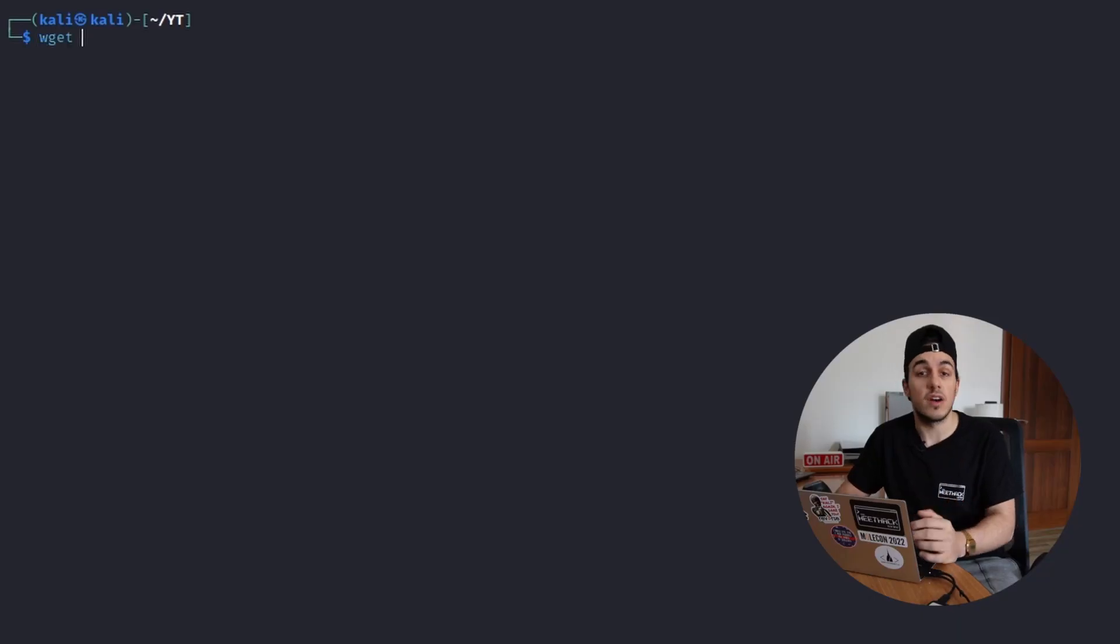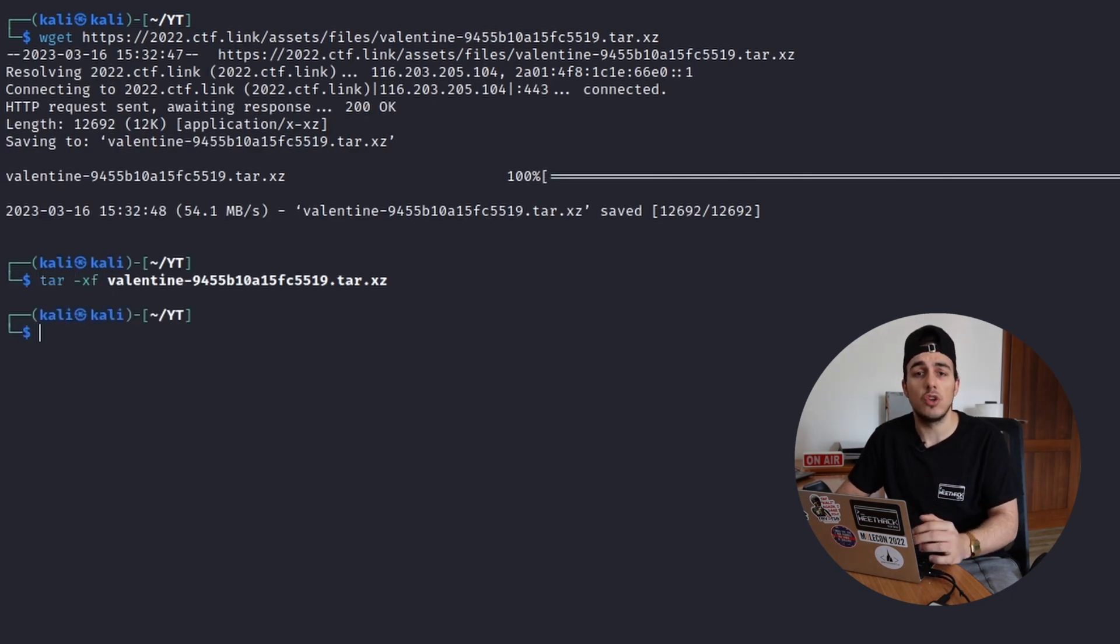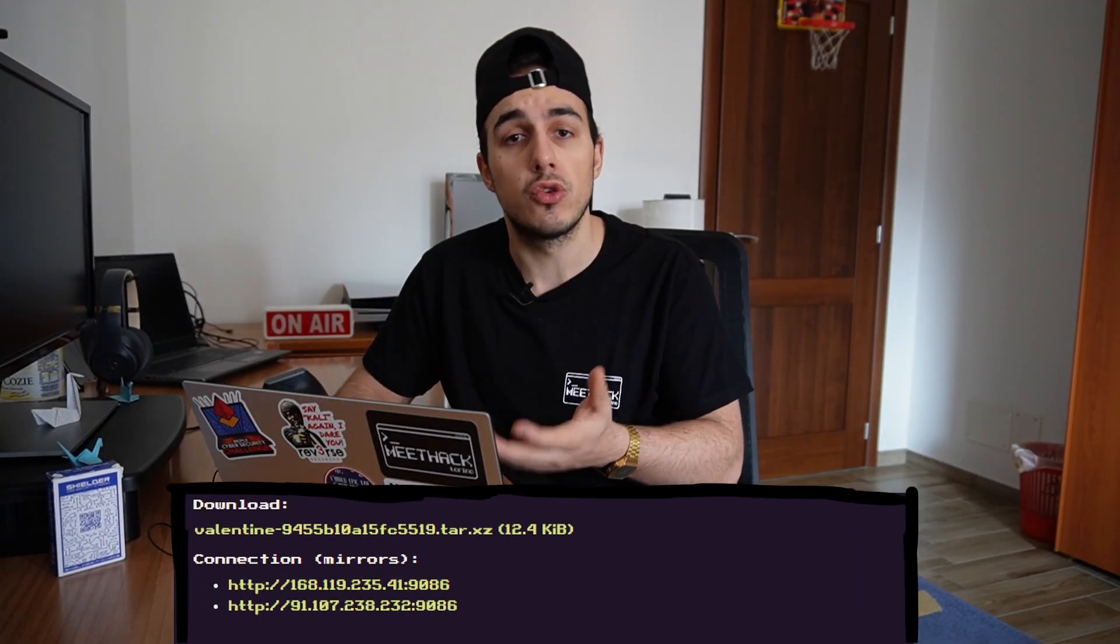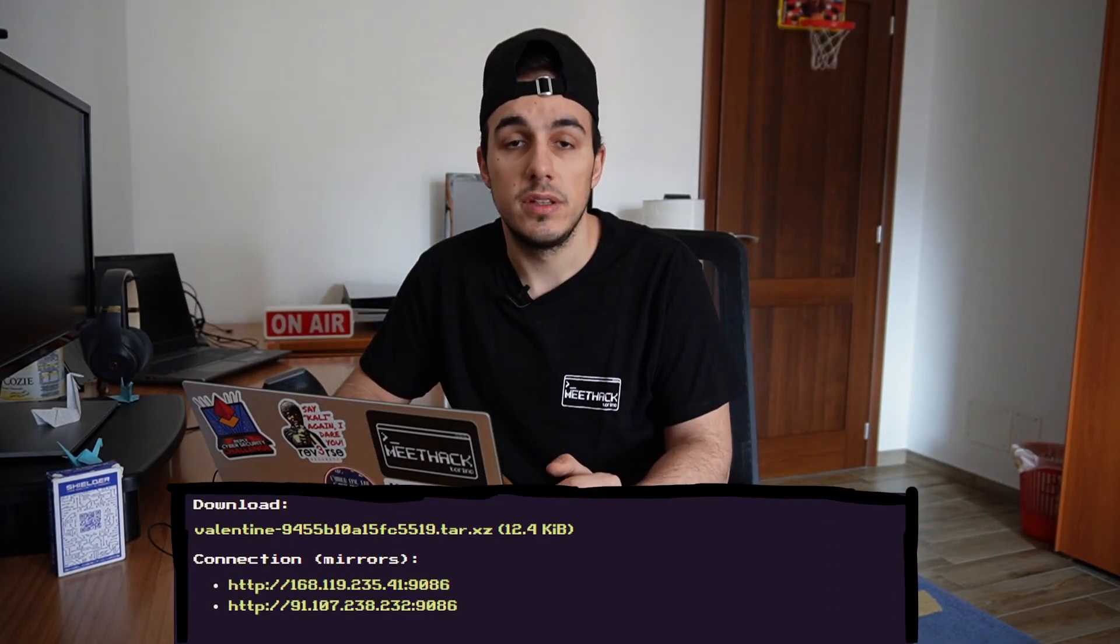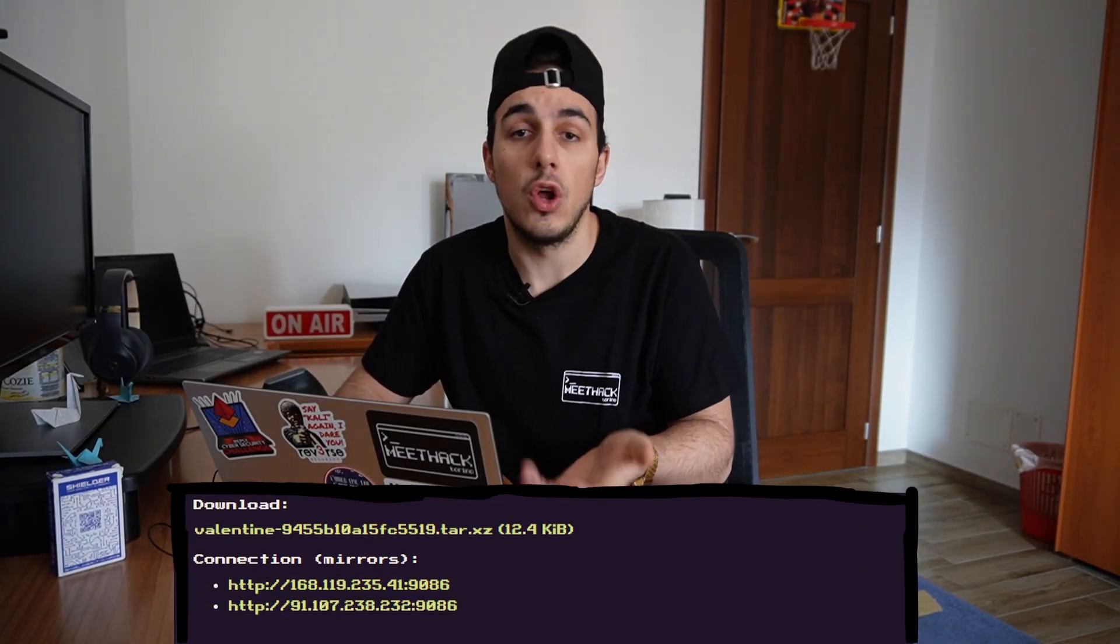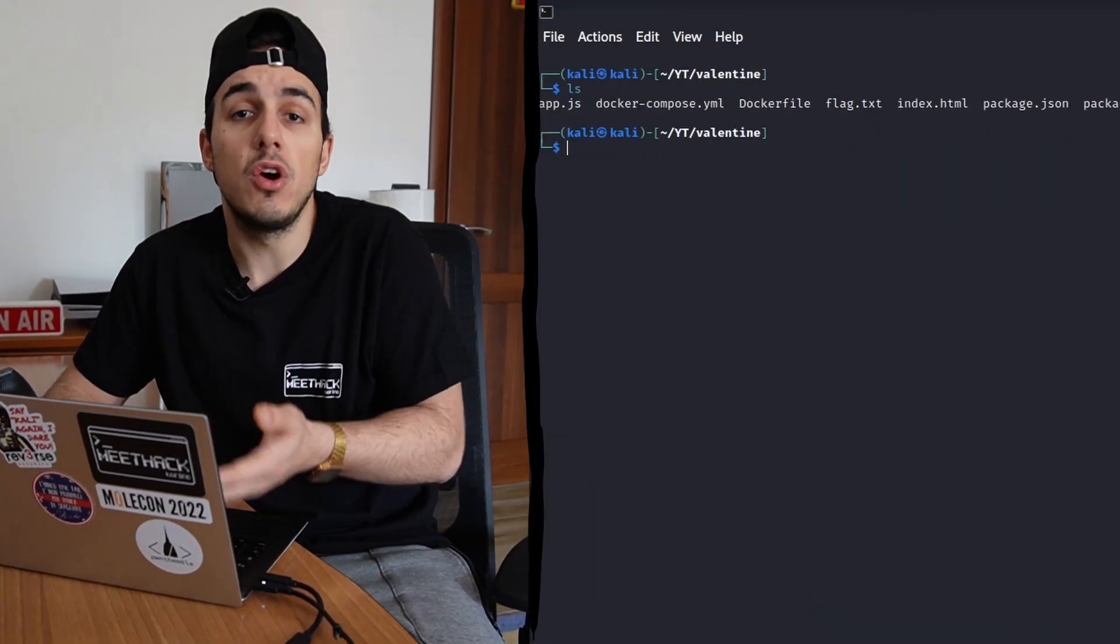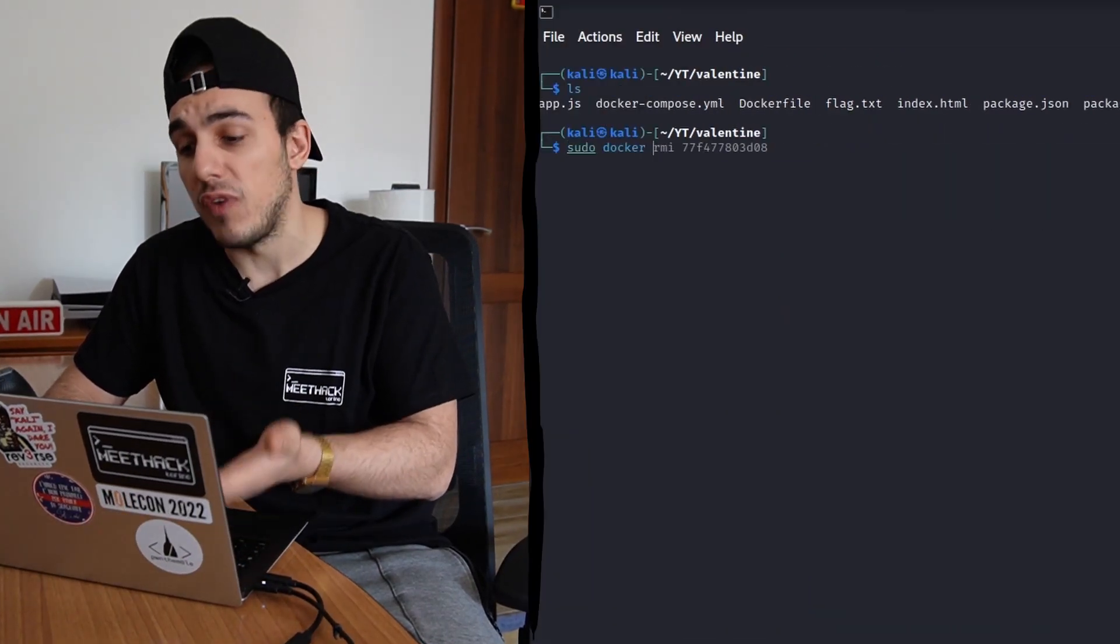The site provides us the archive containing the application source code as well as a docker compose file to reproduce the environment locally, and it provides us also two IPs hosting the actual challenge that however are no longer working since the CTF has finished. Because we have a ready-to-go docker compose file, we can start building the environment while taking a deeper look at the files.